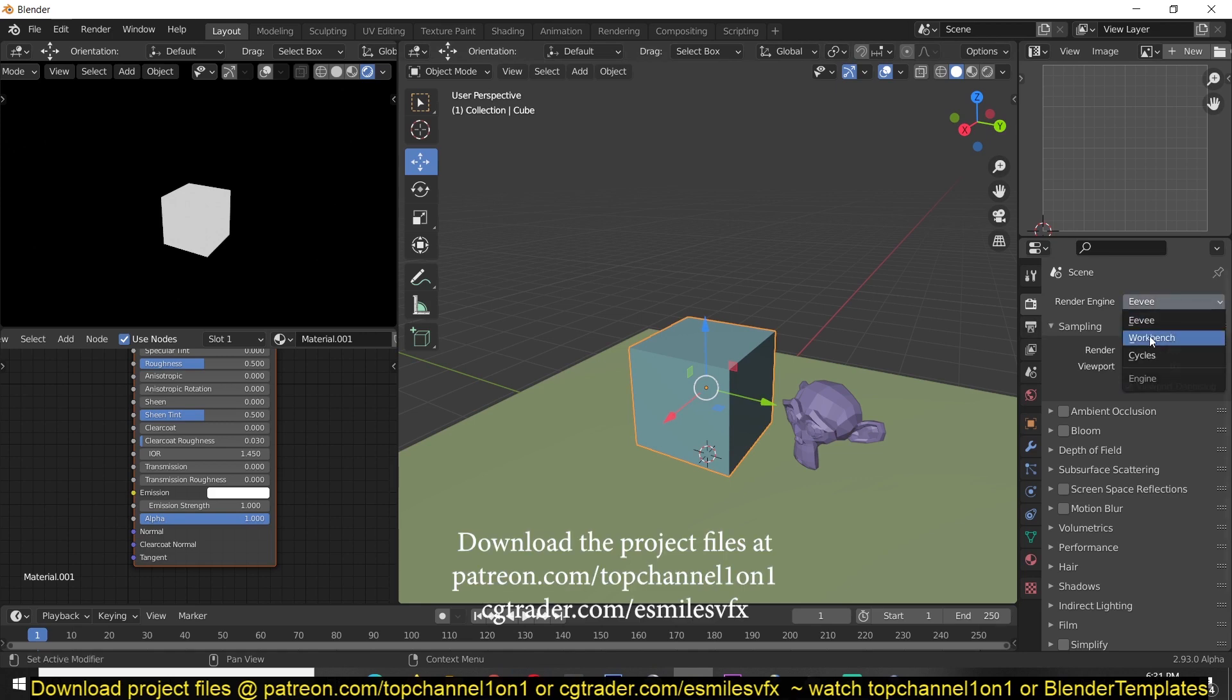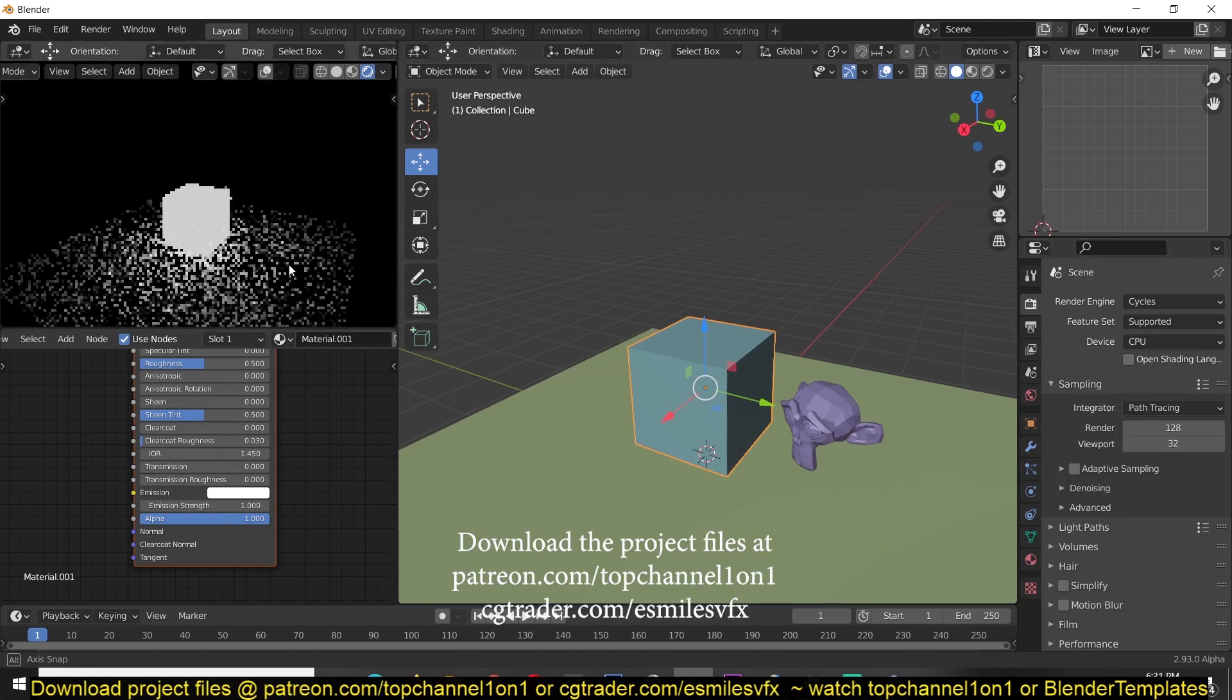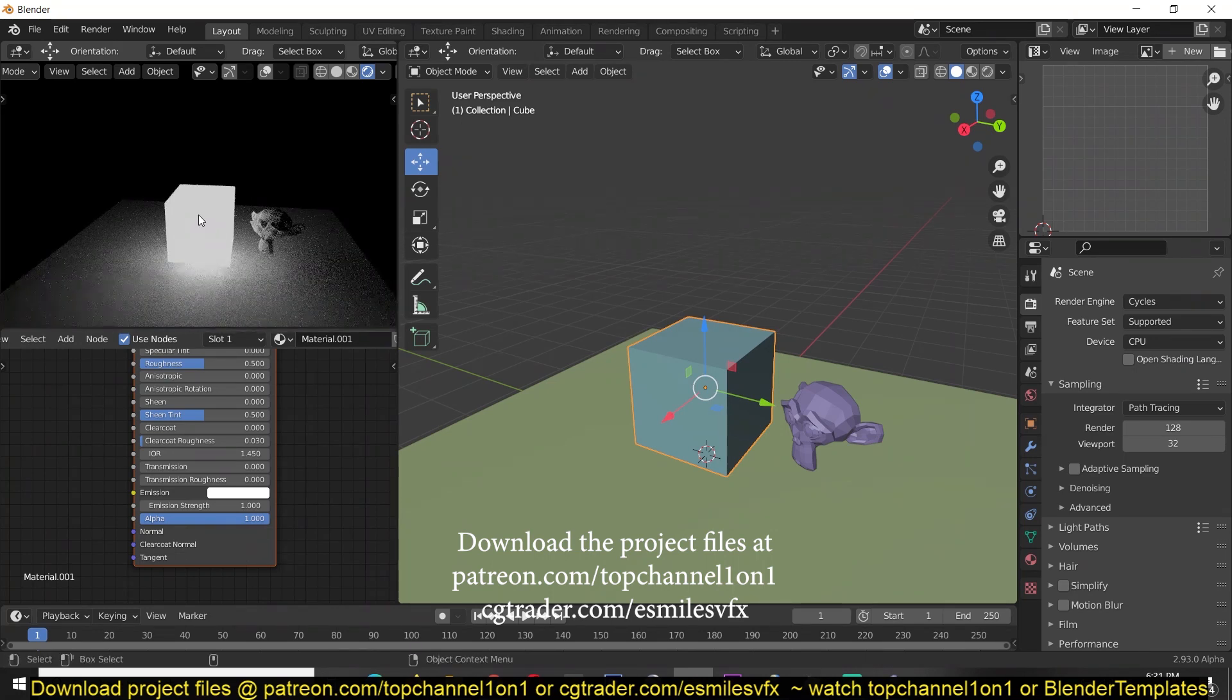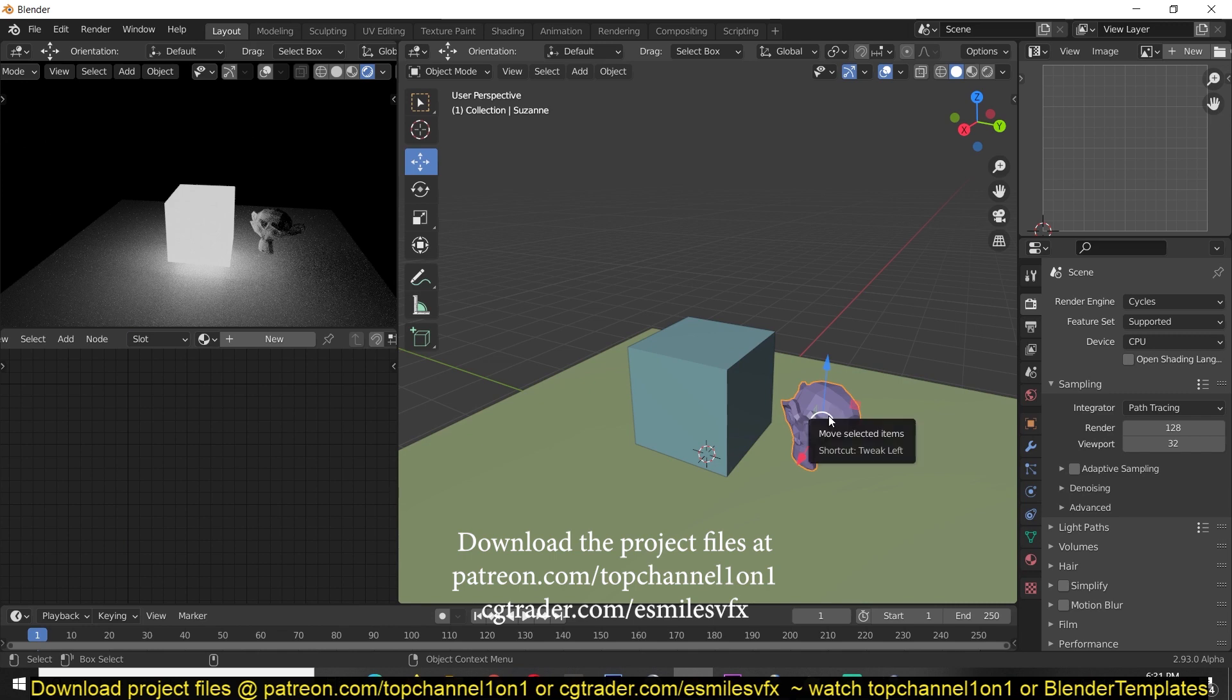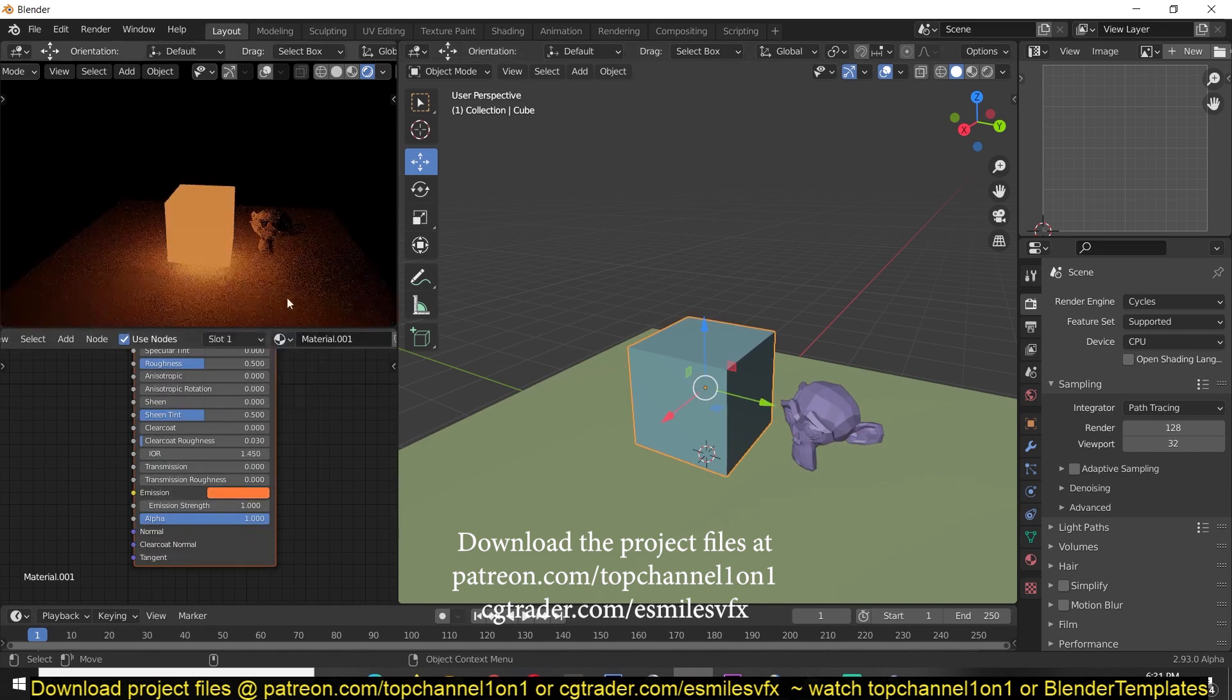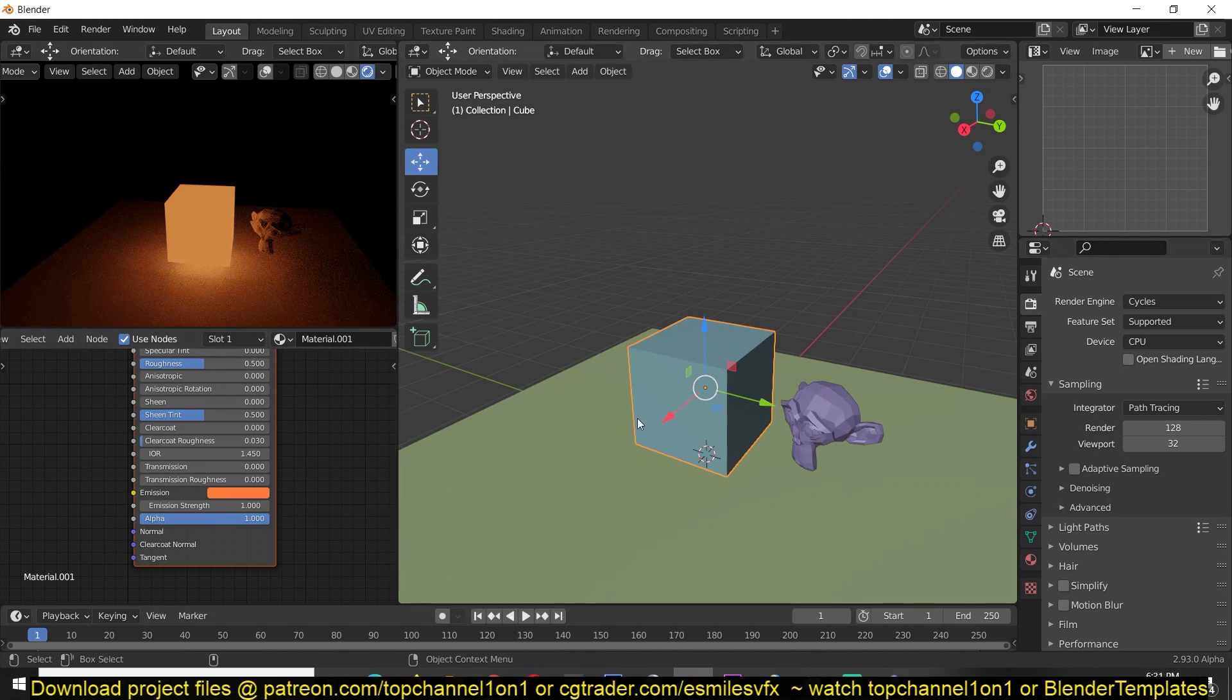You see that the light coming off this object is not affecting this object, while if we switch to Cycles, you see that the light this gives off is affecting and illuminating the Suzanne head. And if I change the light or emission color you can see I get that effect. Unfortunately Eevee doesn't support mesh lighting.